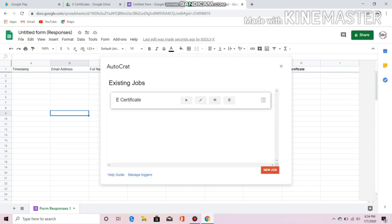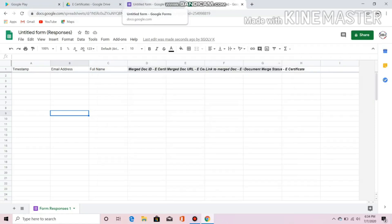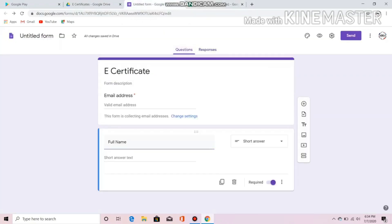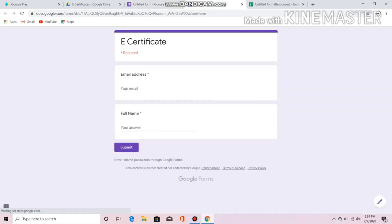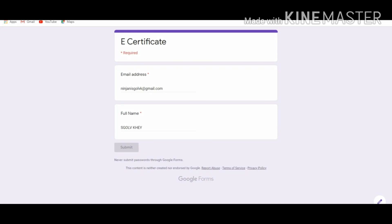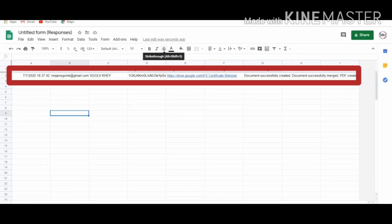This will merge the form with the template we made. After that, let's close this. As you can see in our template, you can see the merge docs. Go back to the Google Form we made and let's try it — just click Preview. Put your email address and your full name and click Submit. That's all, thank you for watching.